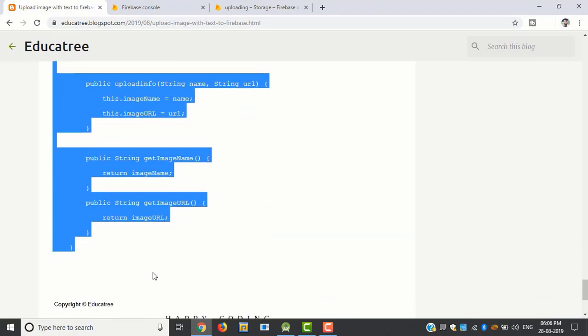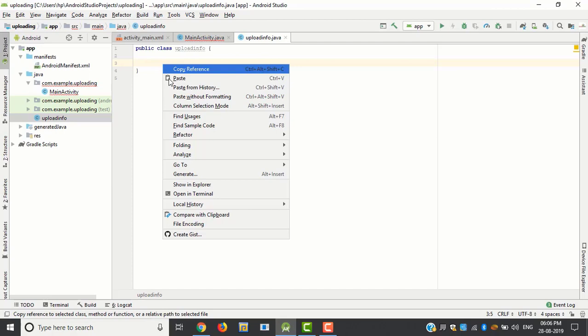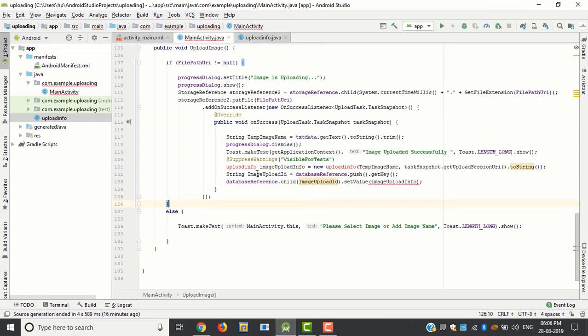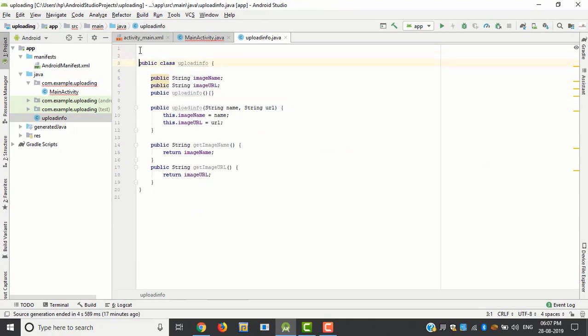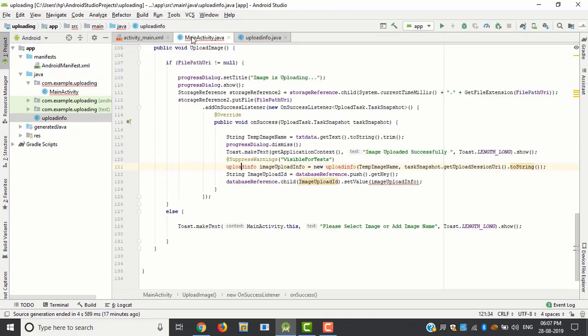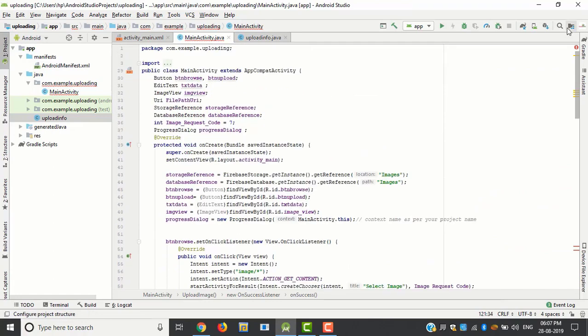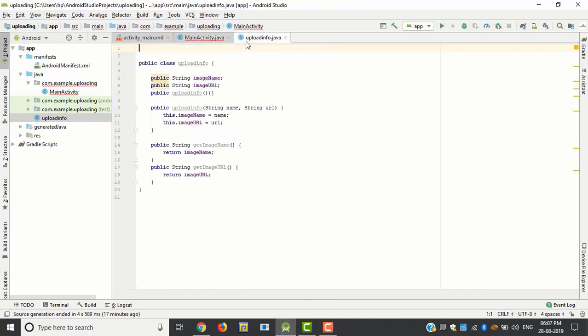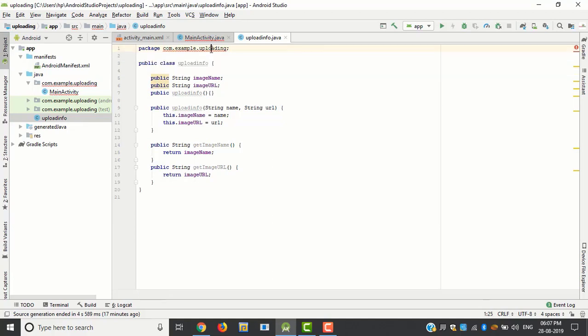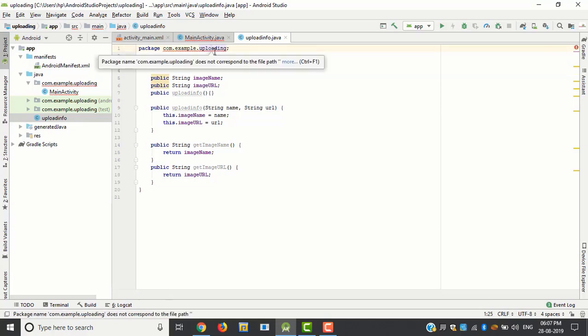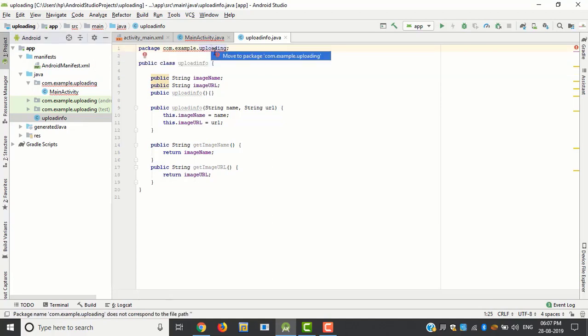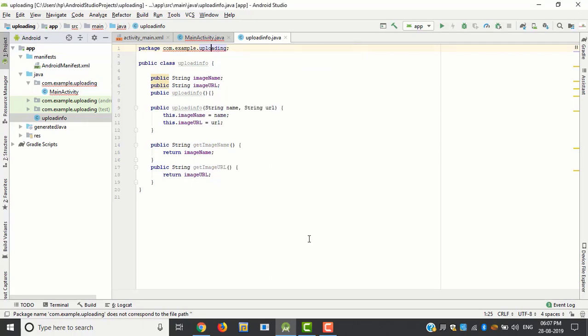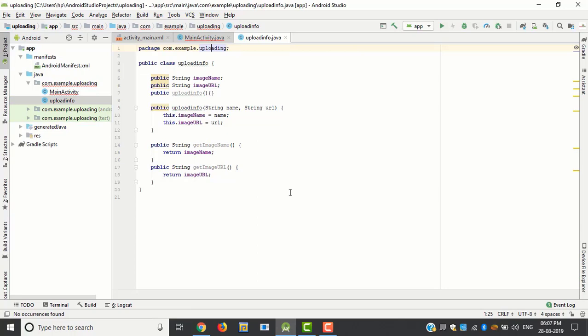And copy paste this code to there. Add package name here, just follow my video. Alt plus enter. Alt plus enter. Okay. Yeah everything is fine.